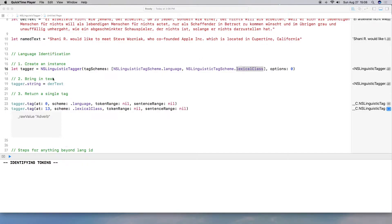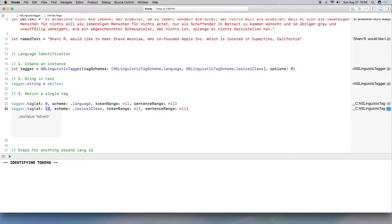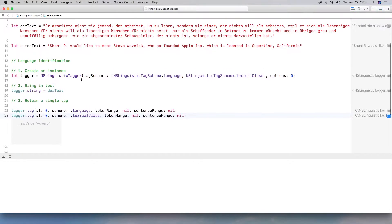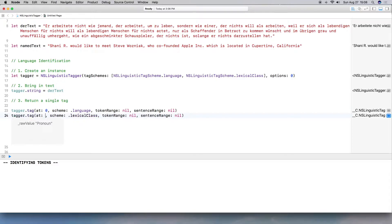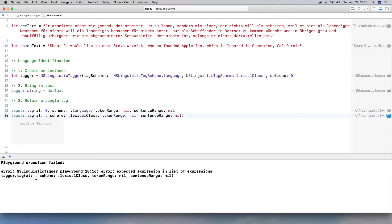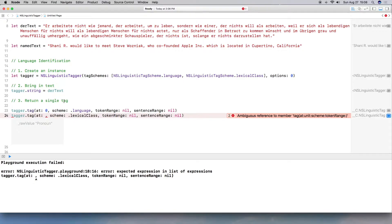And then I also wanted to kind of show you that lexical class, I know I started at zero, which was er, and it is a pronoun. But I also kind of wanted to show you, well, you don't necessarily have to look at the first word. You can look at another word like arbeitete, or arbeit, arbeitem.